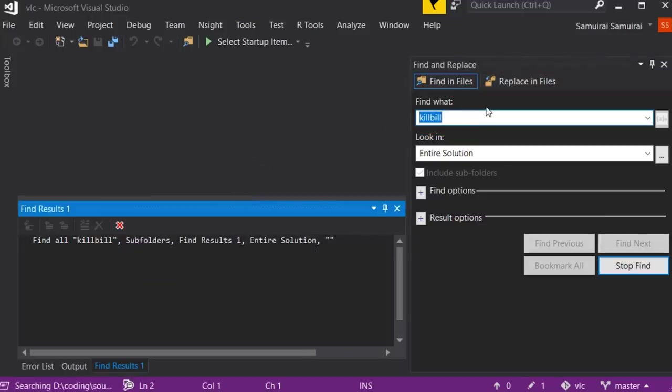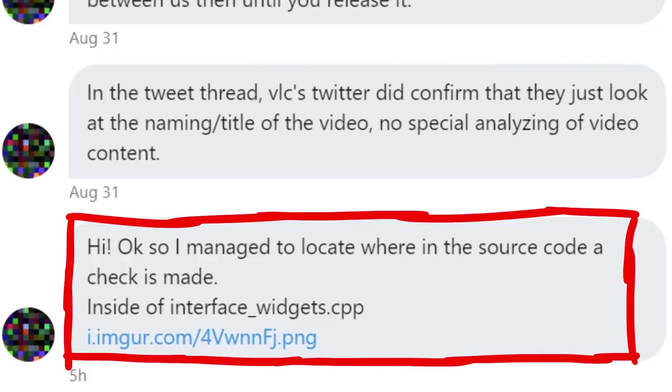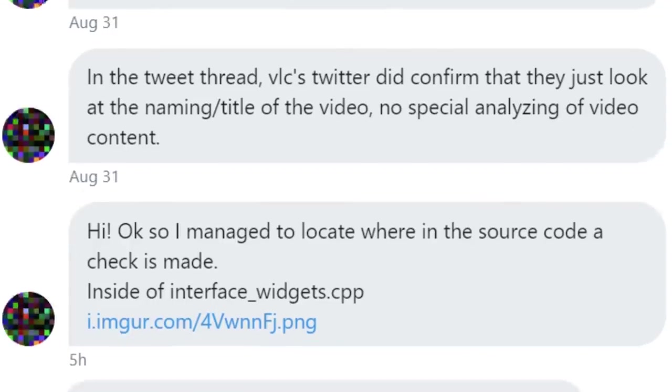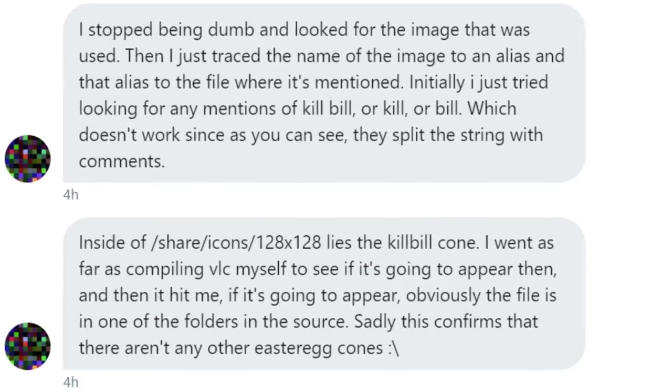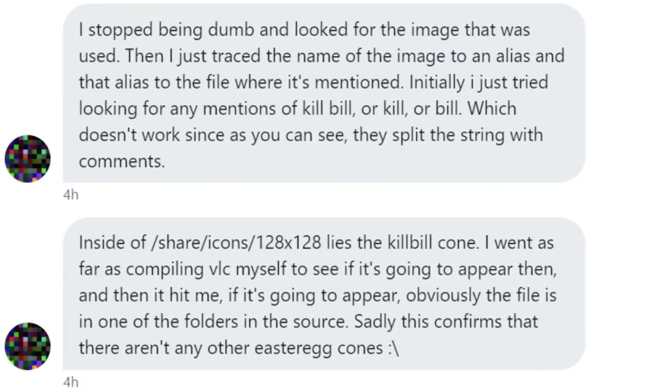Unfortunately I didn't find the time to look myself, but a bit later Stereobucket came back to me and found it. Here is how he described this approach. I stopped being dumb and looked for the image that was used. See, that's a clever approach.